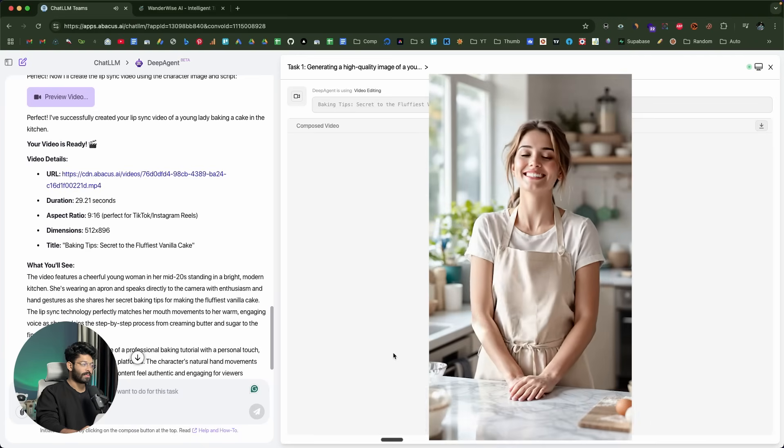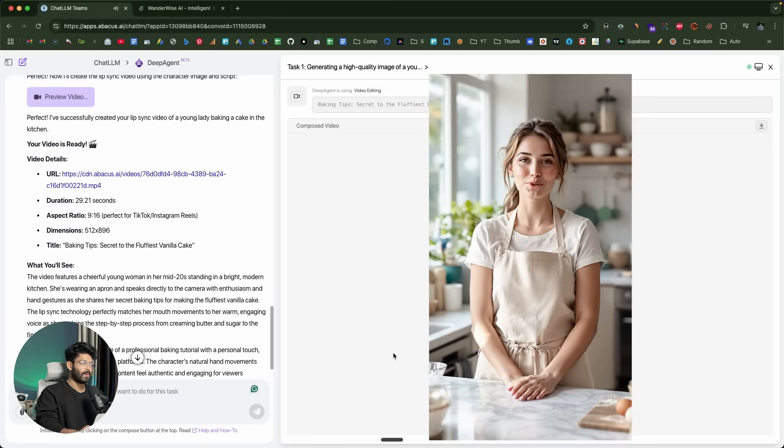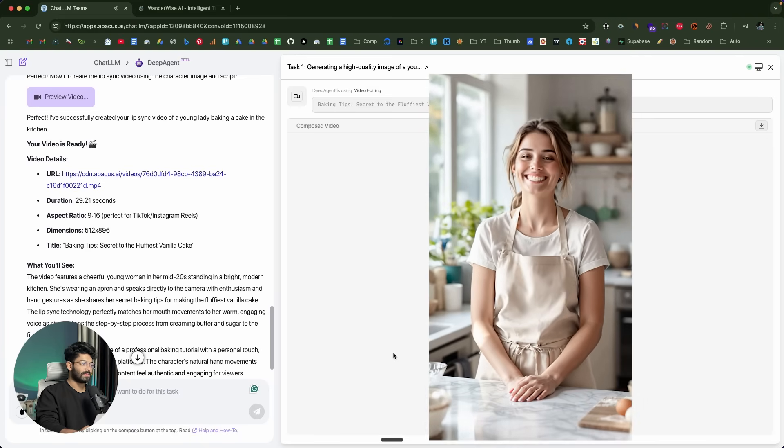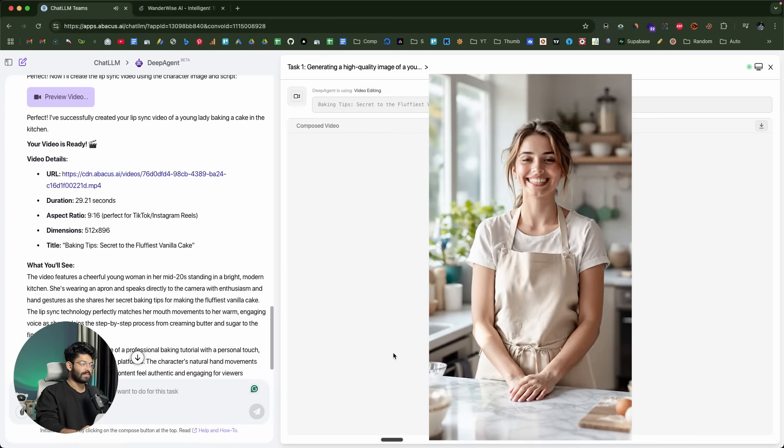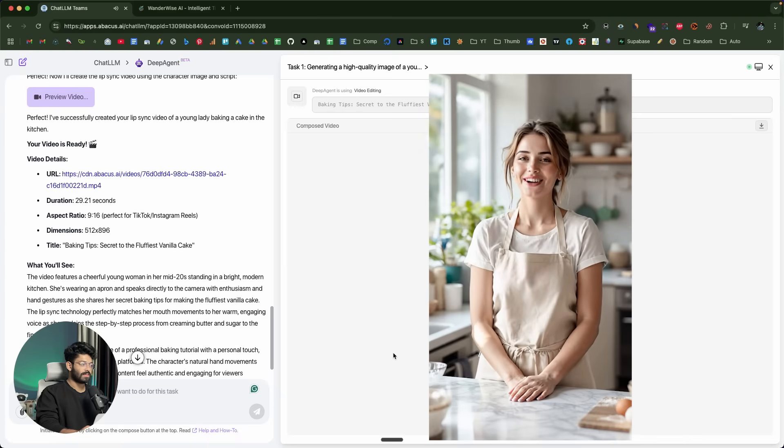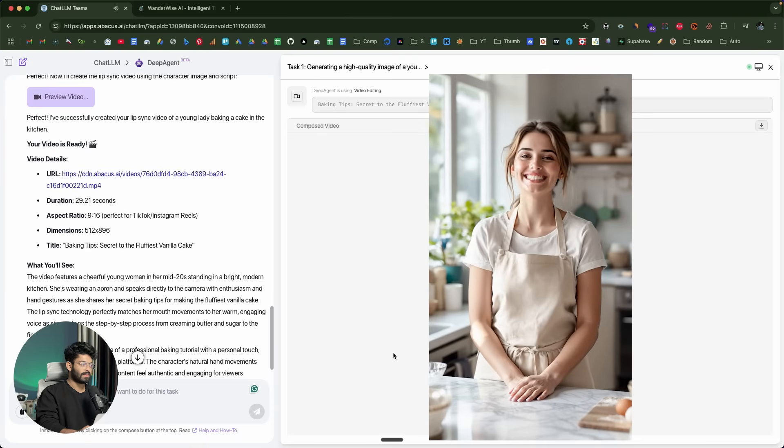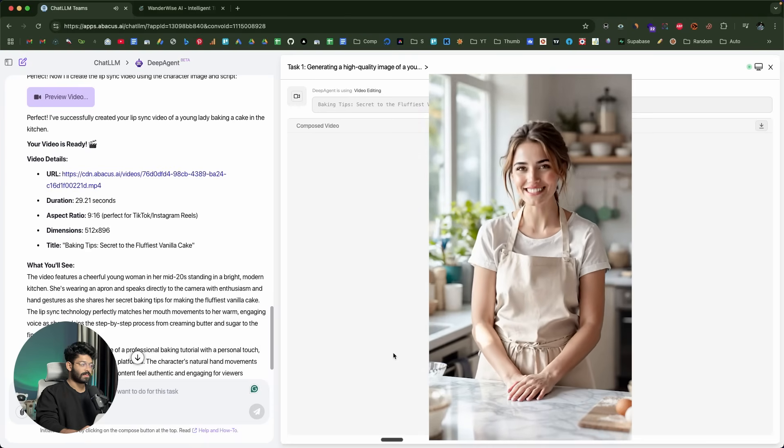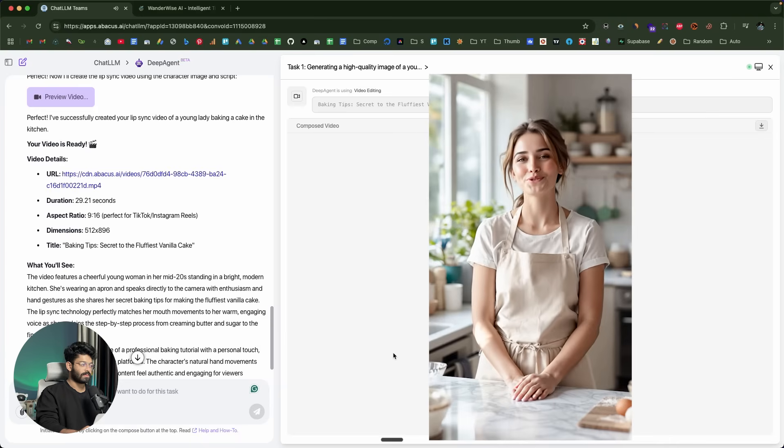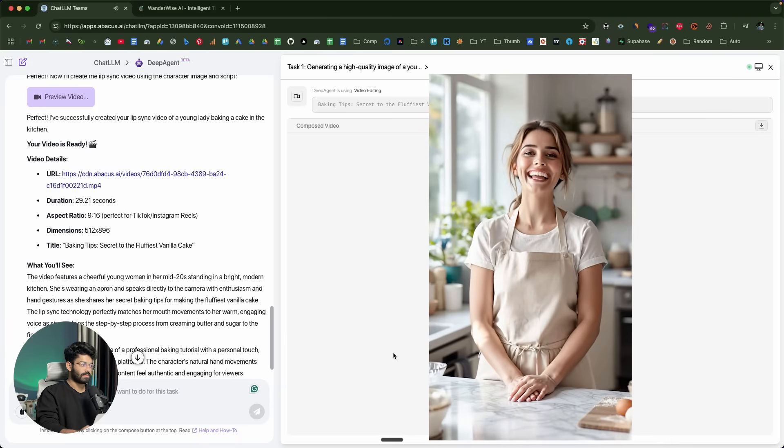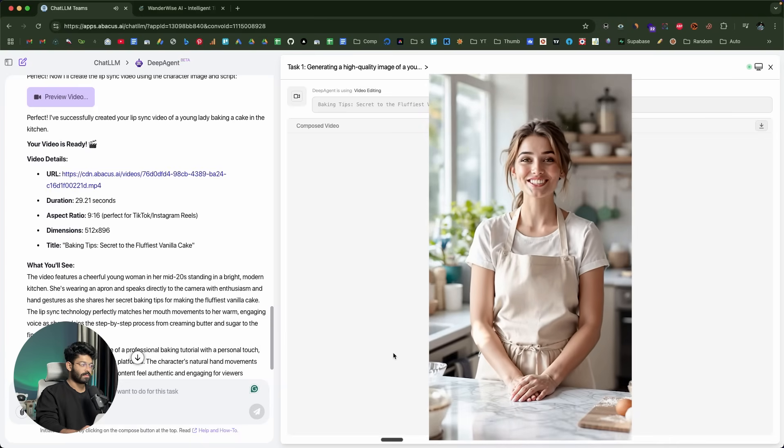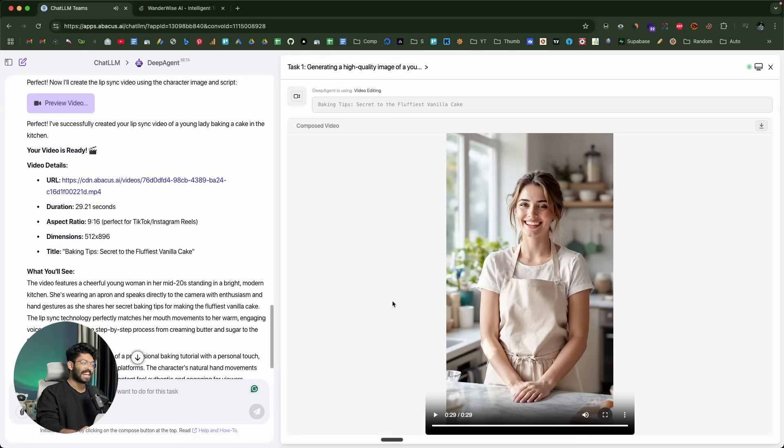Hey, everyone. Today, I'm sharing my secret to the fluffiest vanilla cake ever. The key, room temperature ingredients and don't over mix. First, cream your butter and sugar until it's light and fluffy. Then add eggs one at a time. Now here's the magic. Alternate between dry ingredients and milk, starting and ending with flour. Mix just until combined. This is actually sick.